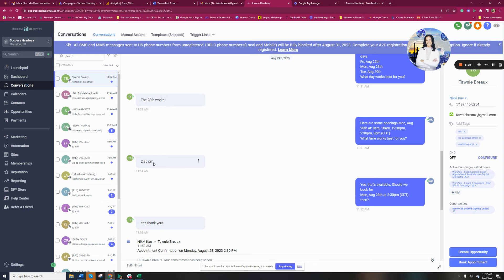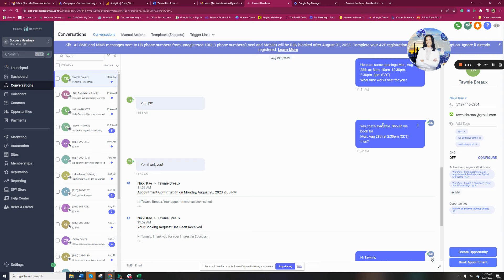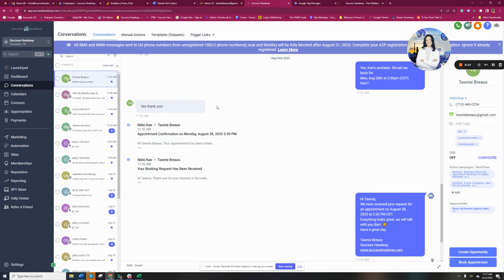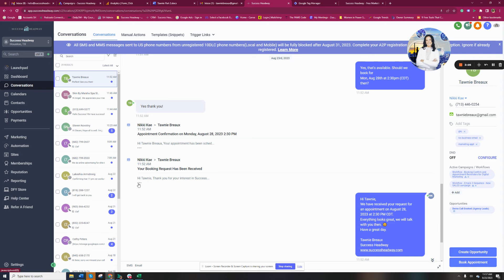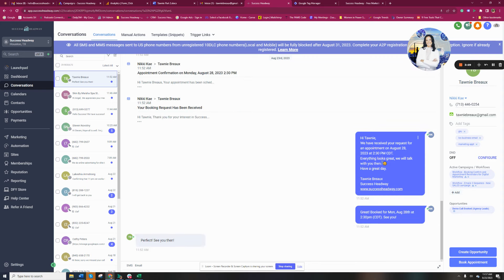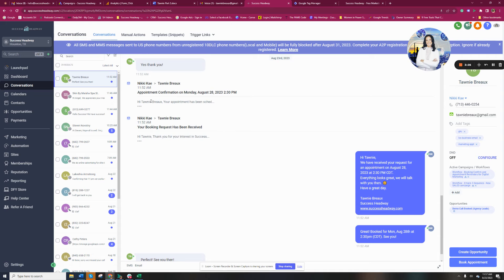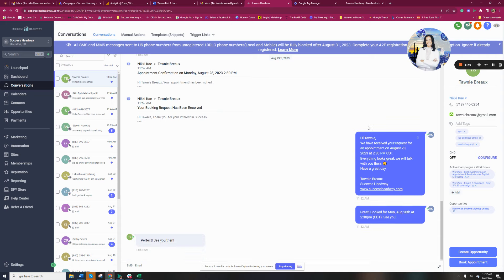Yes, that's available. Should we book for Monday 28th at 2:30 p.m. then? Yes, thank you. That is when my automation kicks in that says, hey, here's your email confirmation. Here's your booking request has been received and the text message that goes out. That's standard for anyone that submits an online meeting request for me. They get appointment confirmation and they also get a text message. The bot sends this out. Great. Book for Monday, 2:30 p.m. See you then. Perfect. See you then.